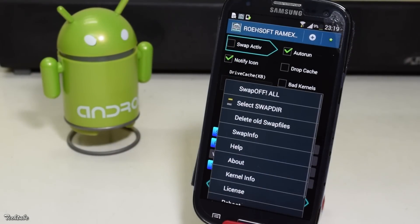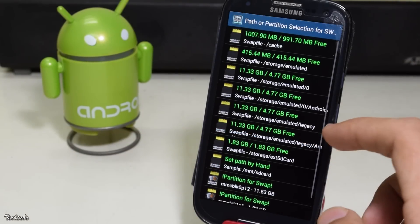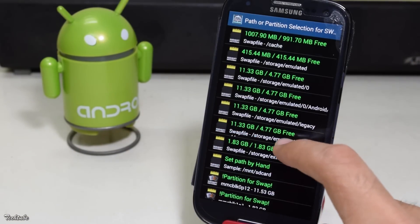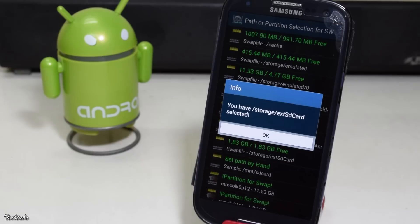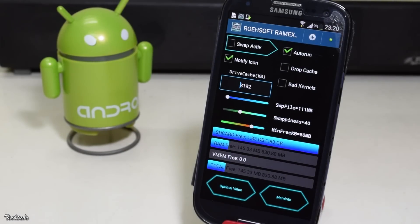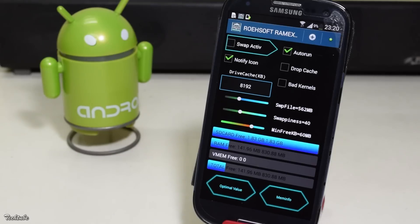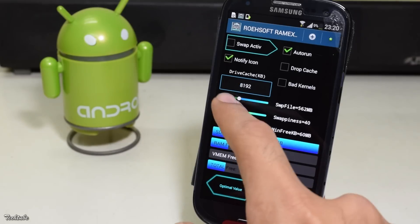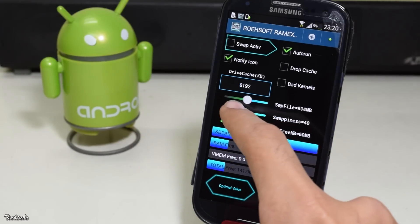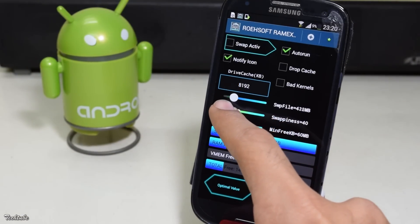Select Options, then select Swap Directory, and select your external SD card. Hit OK. Now click on 'Optimal Value' — this will give you an optimal value for the size of the virtual RAM partition. You can increase or decrease it with the slider, but always keep it less than the optimal value given.